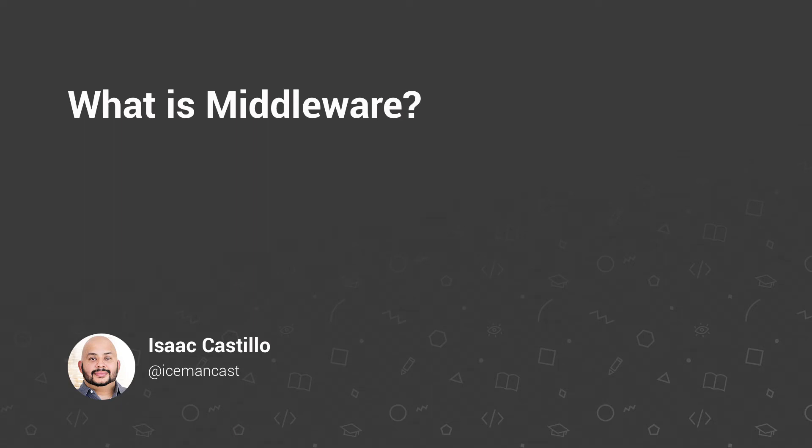Hey guys, sometimes we want to interrupt our applications or at least restrict some access to certain portions of our application depending on some criteria. The powerful part of Laravel that allows us to do this is called middleware.